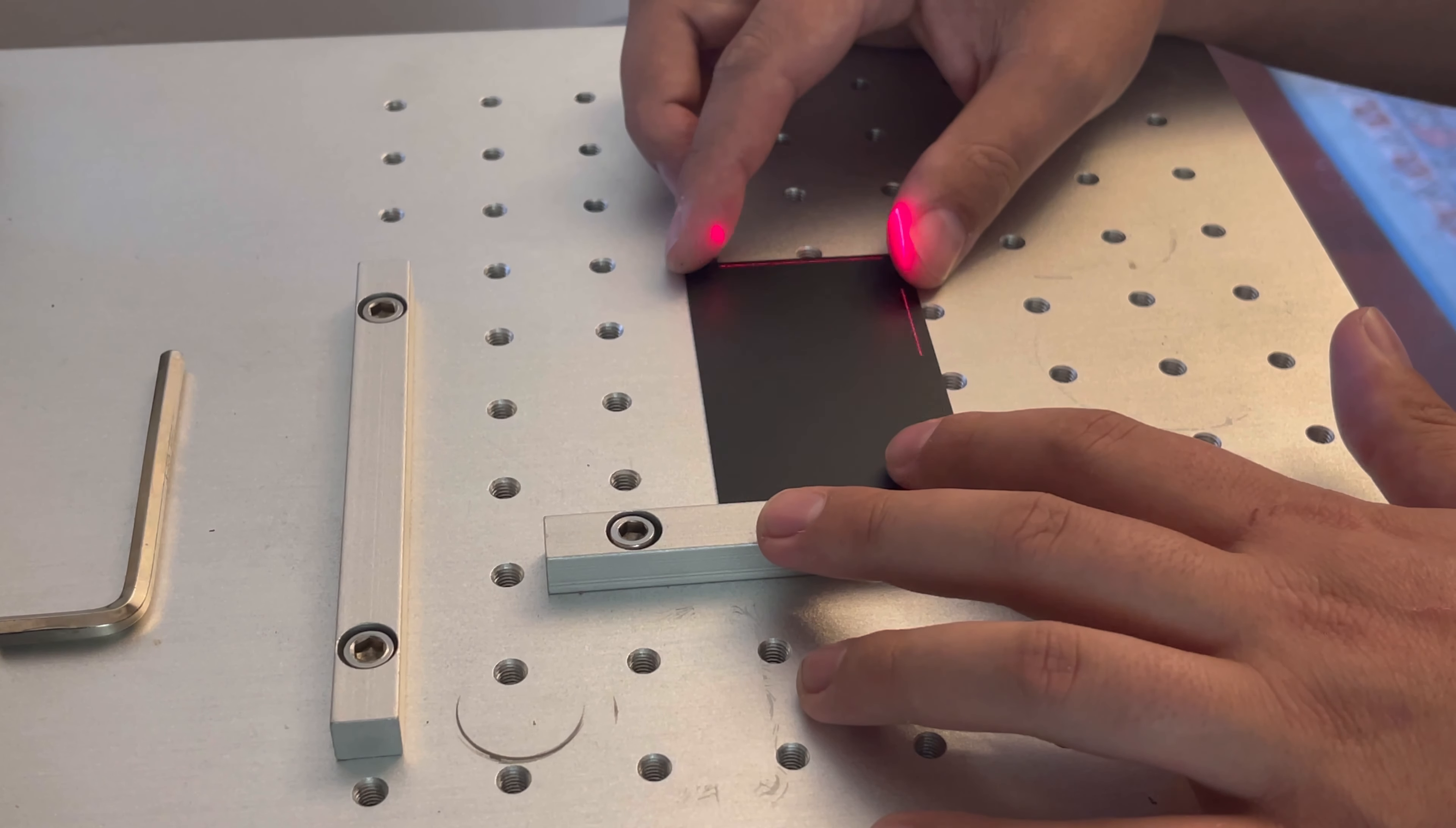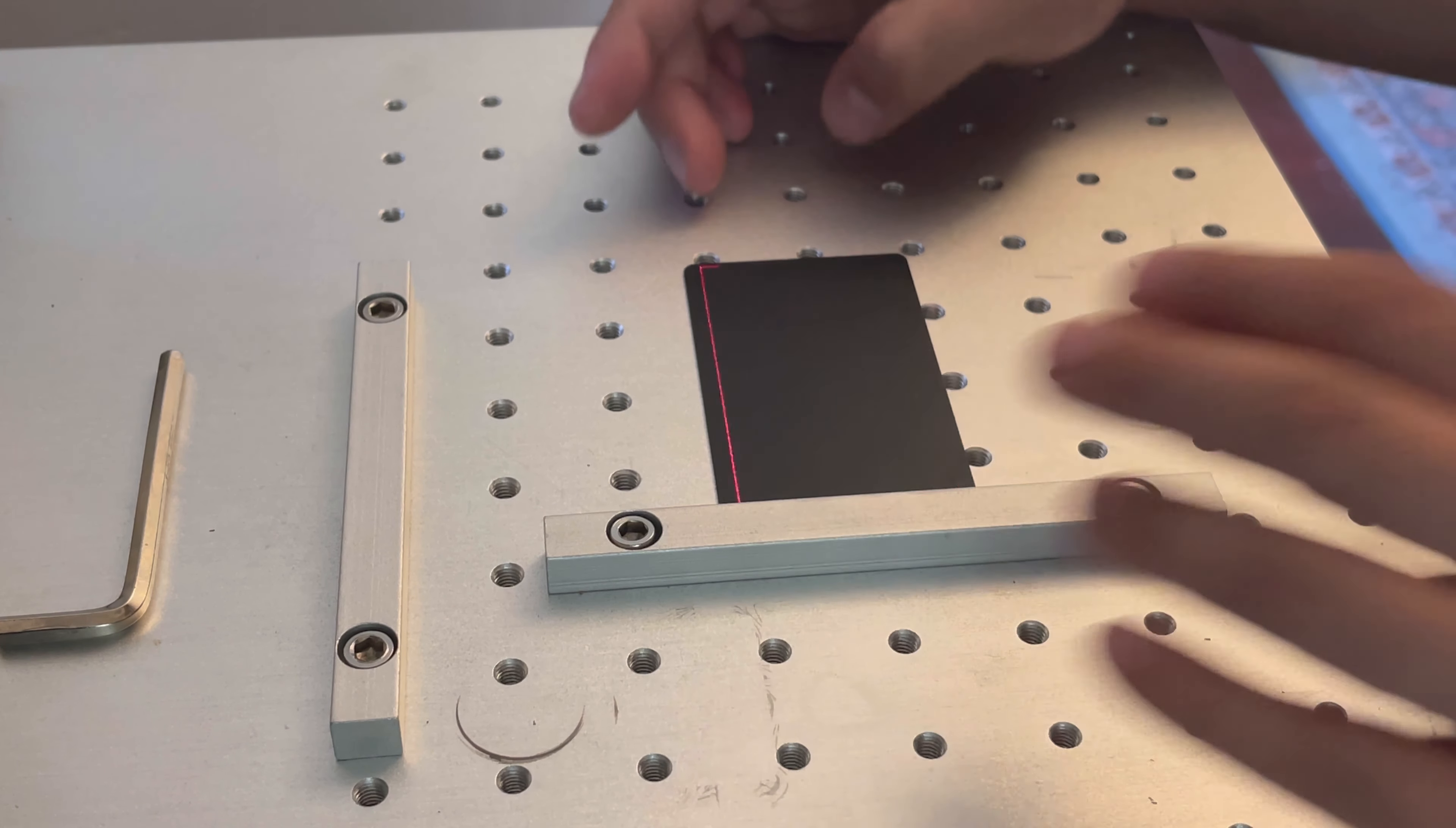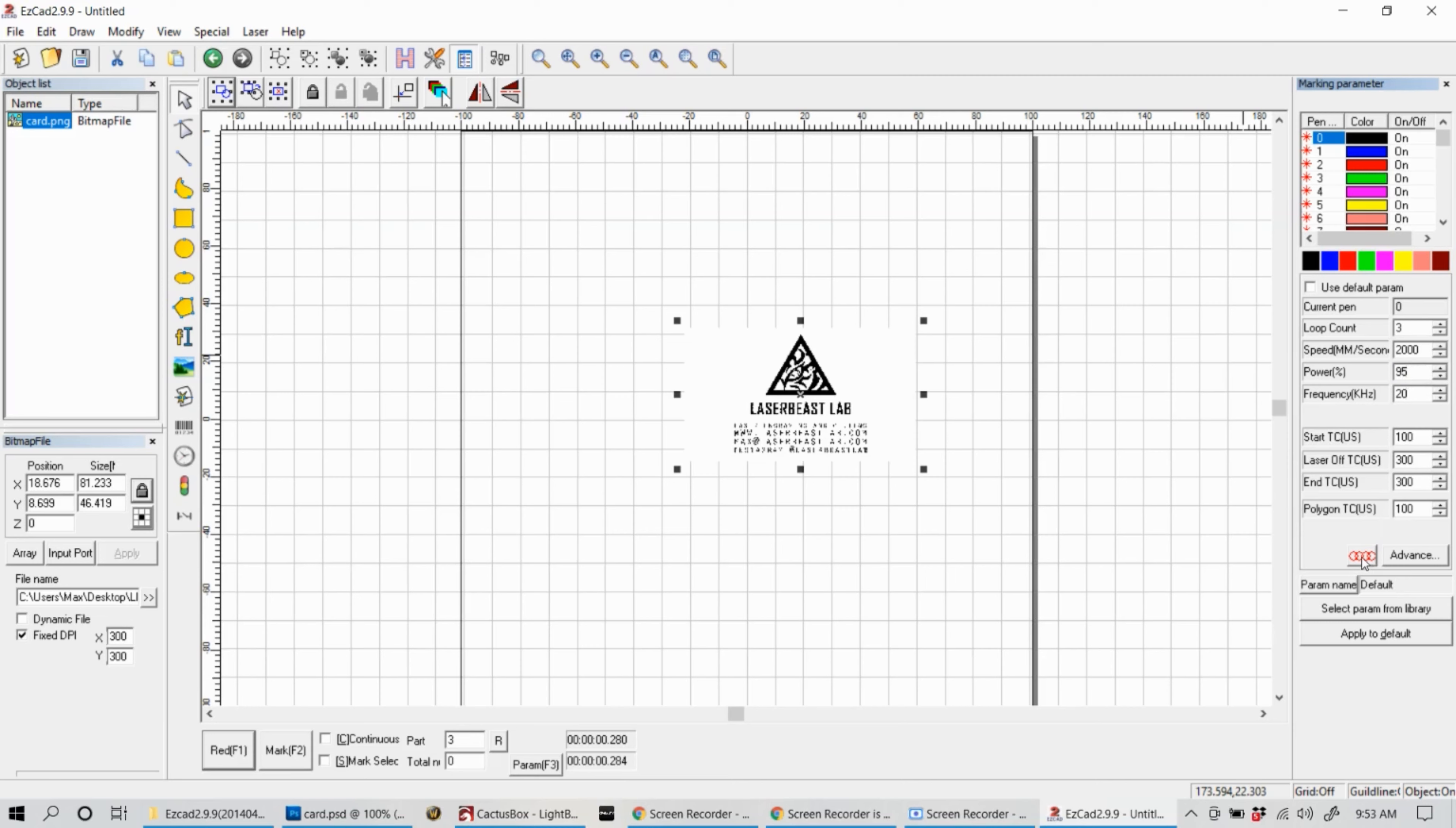Now that the red dot's going, I'm just going to make sure it's centered here and it looks pretty good. Before I start engraving it, I'm actually going to experiment with some new settings. I'm going to change the speed to 2000 millimeters a second, increase the power to 95, and then also I'm going to change the frequency.